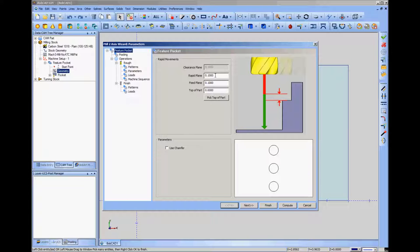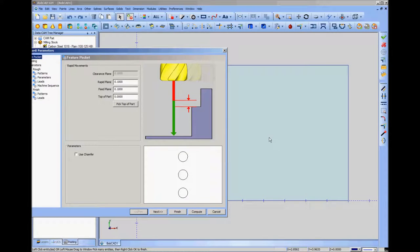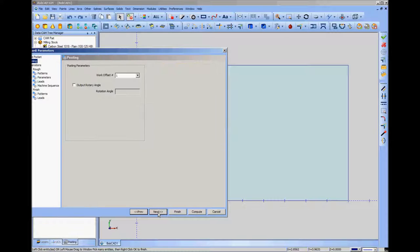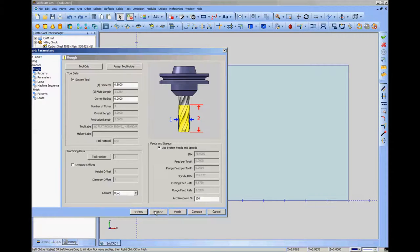I'm not going to use a chamfer, so click next. No different work offsets or rotary angles needed, so click next again — that brings us to tool selection. I want a quarter-inch single flute end mill, which isn't in the default library, but I have it in my tool crib with every tool I own. Under roughing there's a quarter-inch flat end mill, single flute — I'll select that and click OK. I generally change feeds and speeds manually every time: 16 inches per minute feed rate and 30 inches per minute plunge for most softer hardwoods. Click next.